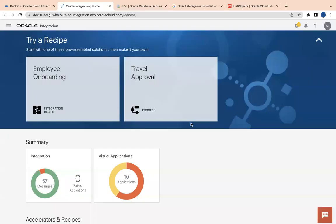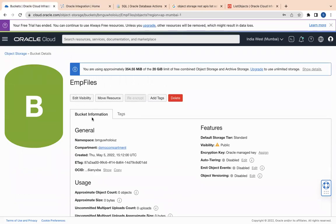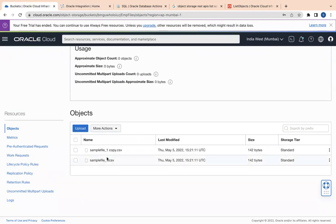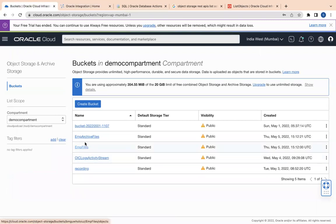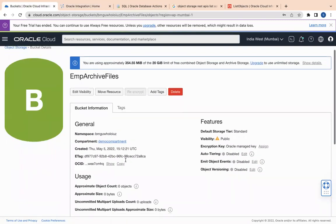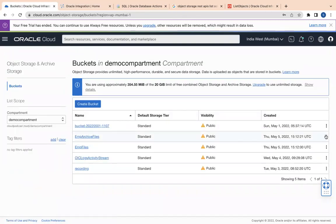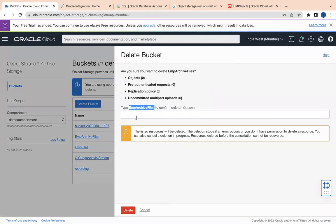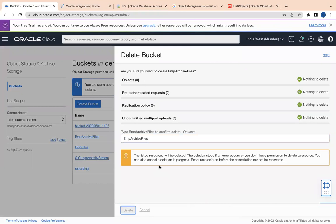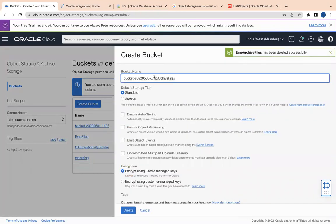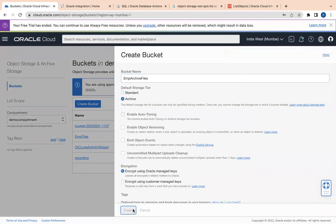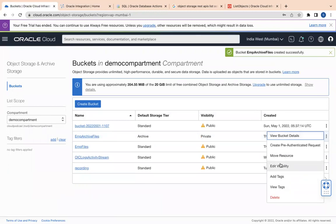First of all, I have this object bucket with the name 'emp_files' wherein I have two files: sample_file_1 and sample_file_1_copy.csv. Both files have four records each, so eight records in total. I also have another bucket called 'emp_archive_files' as my archive bucket. I'll remove the default bucket and create an archive bucket, set its visibility to public.